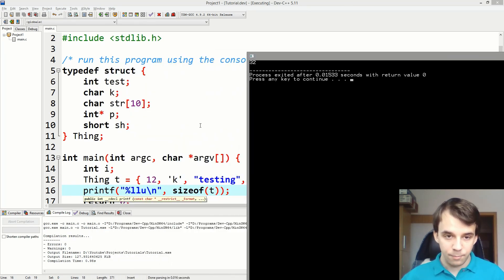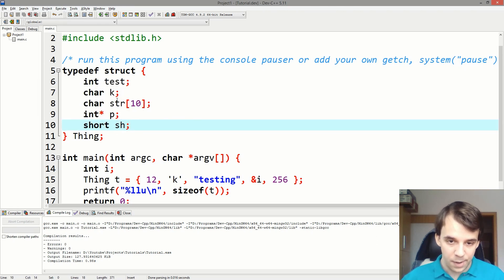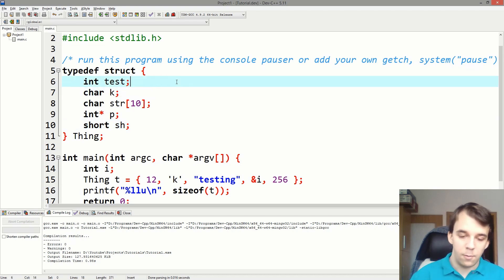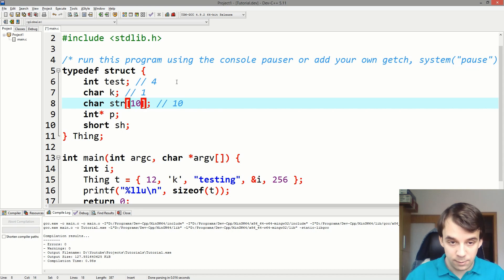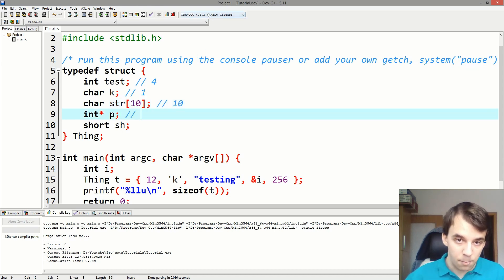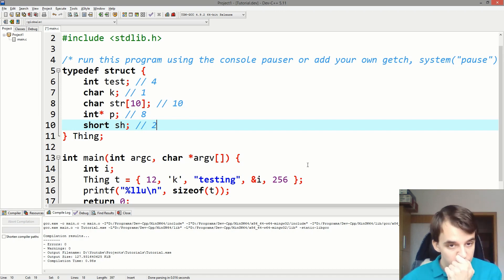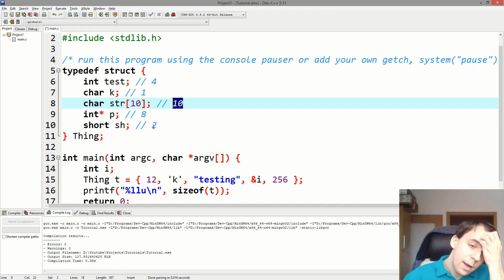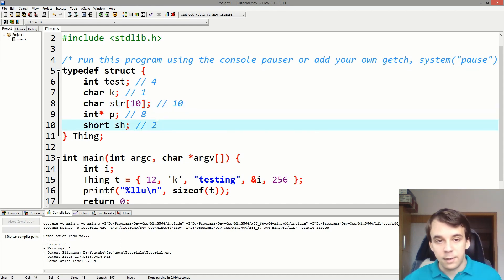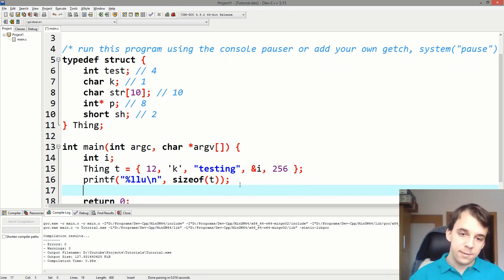If I try to add them all up manually: int is 4 bytes, char is 1 byte, the string is 10 bytes (defined as 10 chars), the pointer is 8 bytes on a 64-bit compiler, and the short is 2 bytes. That adds up to 25, not 32. So something else is going on — we'll look at that in a moment. For now, let's try and print every single byte.